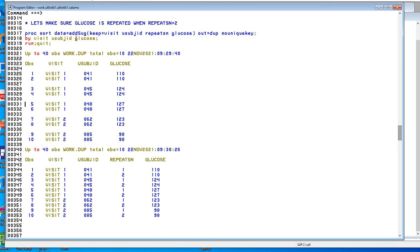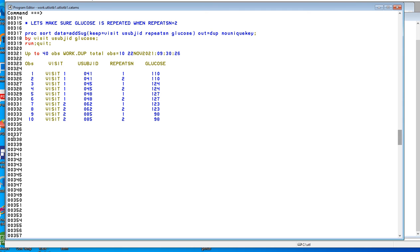So that's it. We've got the same ones for repeat SN one and repeat SN two. That's the end of all part fives and the end of this presentation.